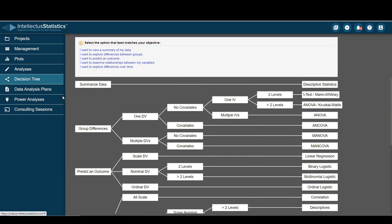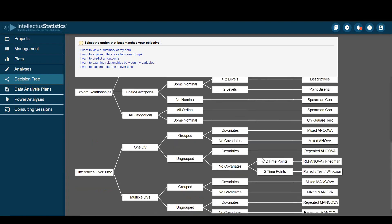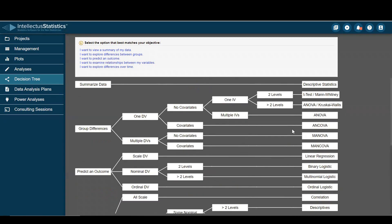Hello, everyone. In this video, I want to show you how to use the decision tree in Intellectus Statistics. We have some layperson questions up top and a static tree below, which has some different tests to the right.